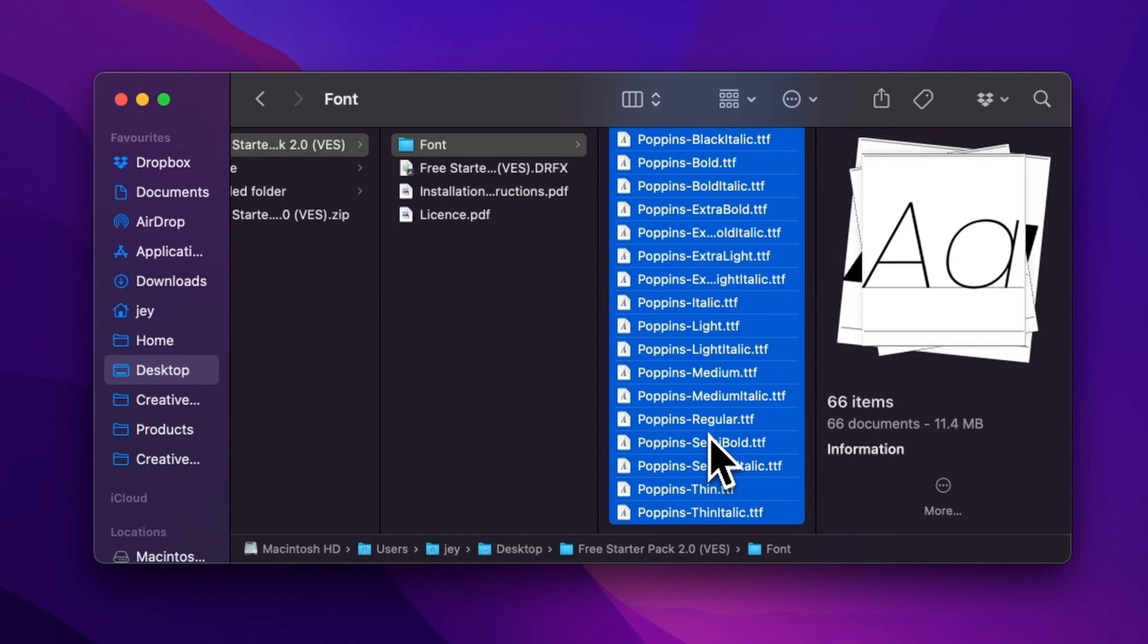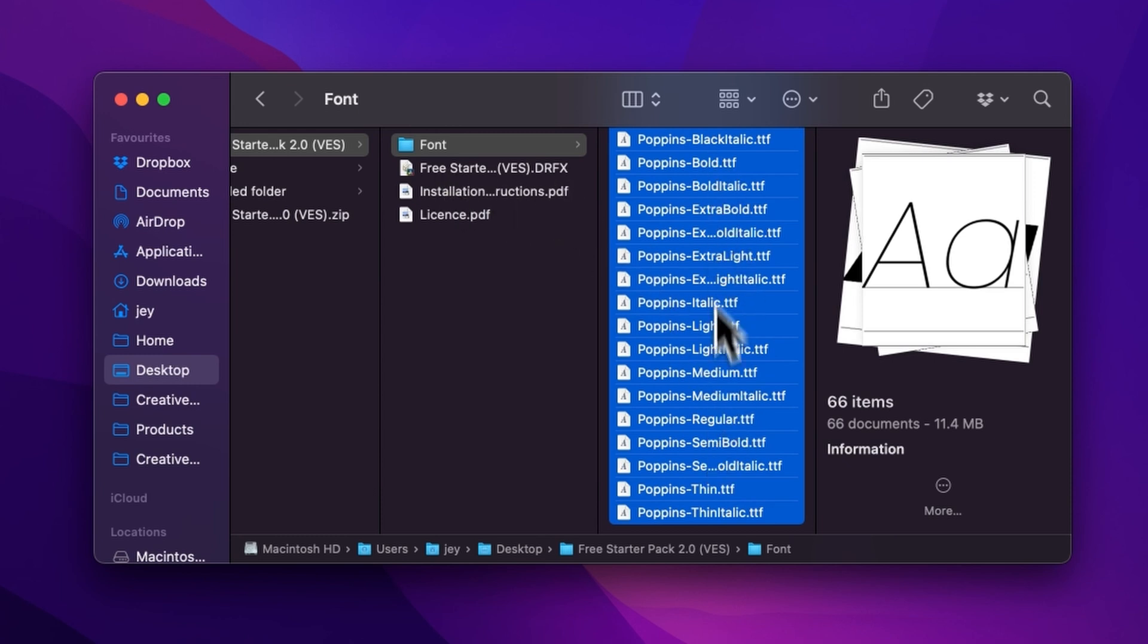So just select all the fonts and then double-click on them to start the installation process. Or you can copy and paste them into your font folder, either on your Mac or on your Windows computer. But if you already have the free starter pack installed and this is just an update, there is no need to reinstall the fonts.